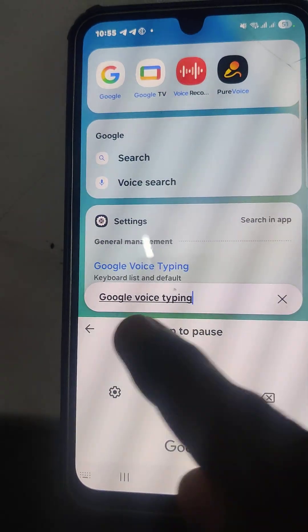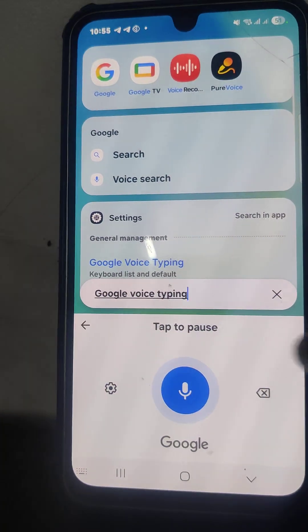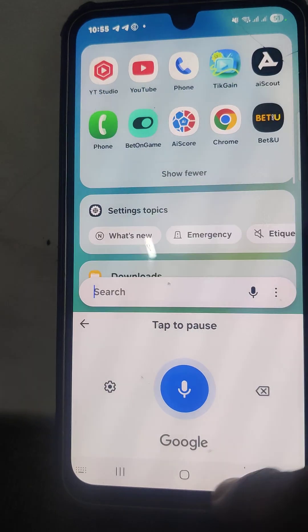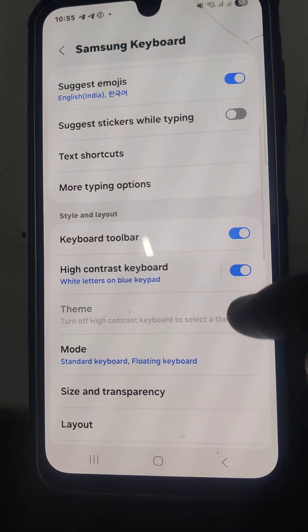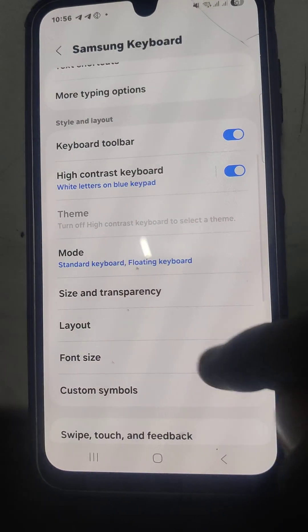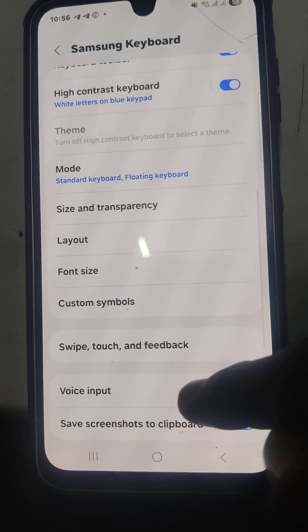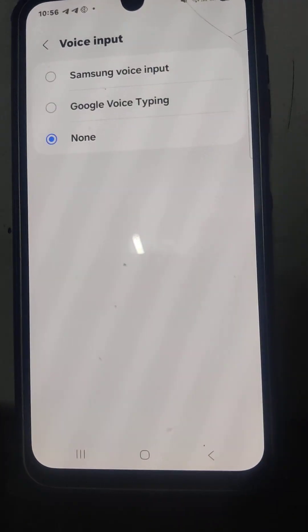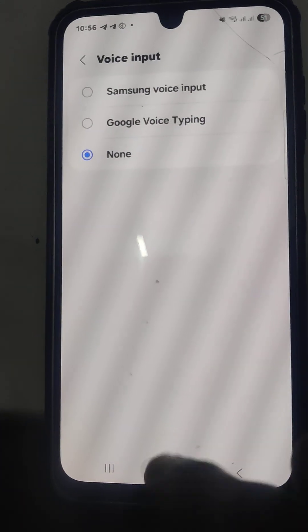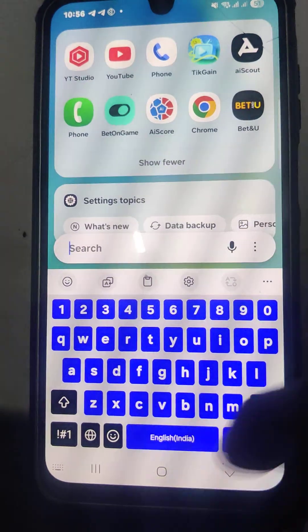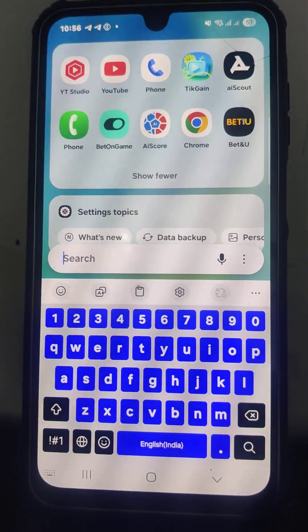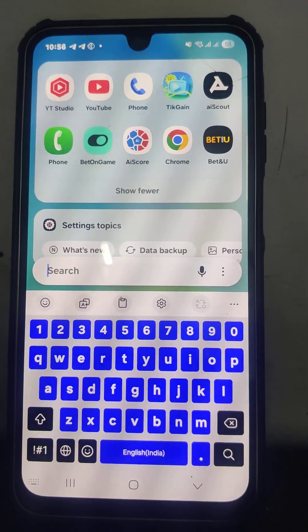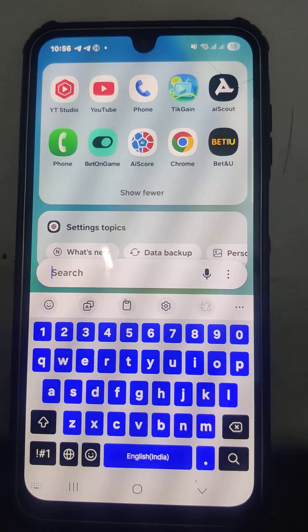If you choose the third option, None, no voice typing will be shown. Go to the same settings, go to Voice Input, and if you select None, voice input is completely removed. In this way you can easily customize voice input settings for your Samsung keyboard.